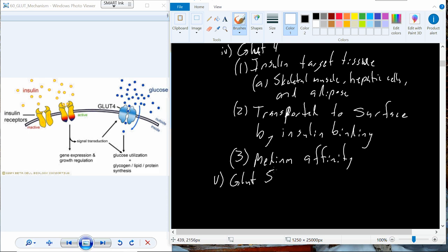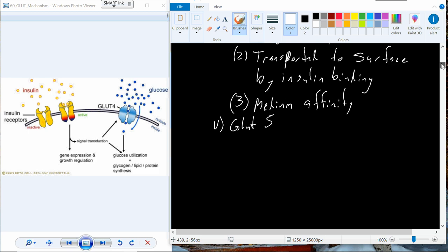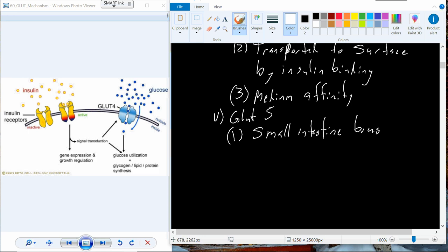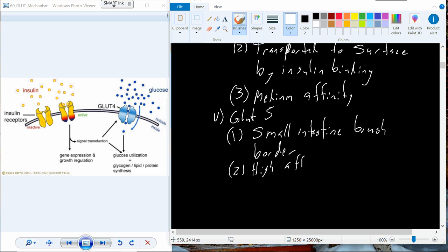Our fifth isoform of the GLUT transporters is GLUT5. We find GLUT5 specifically in the brush border of the small intestine. This particular glucose transporter has a high affinity not for glucose but for fructose.